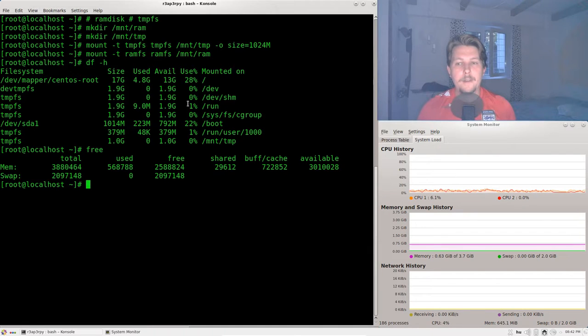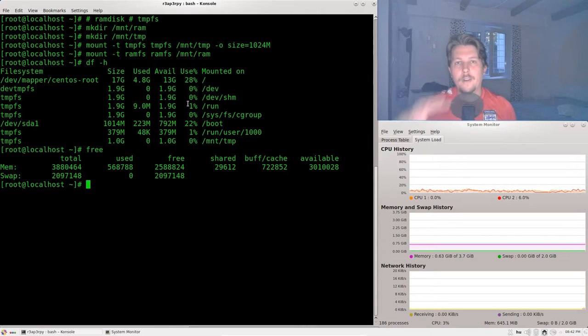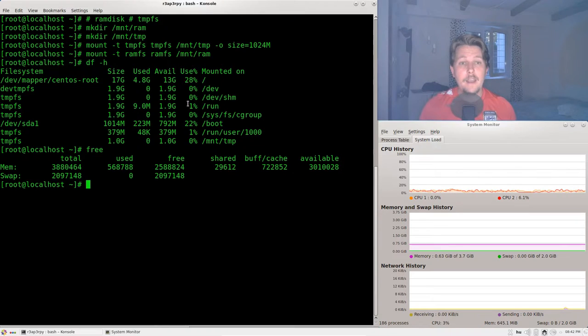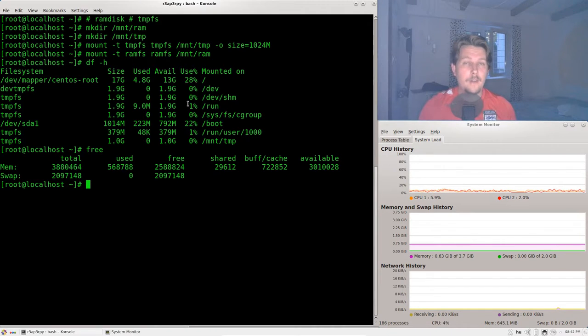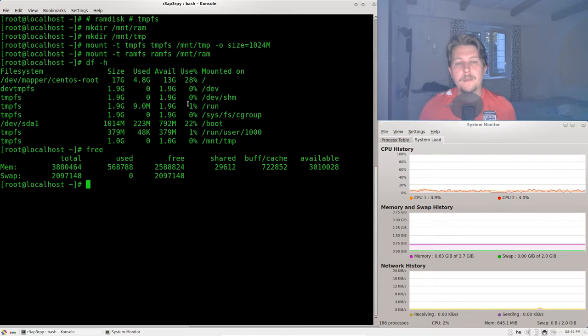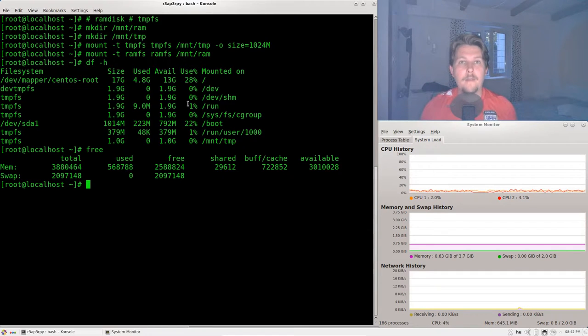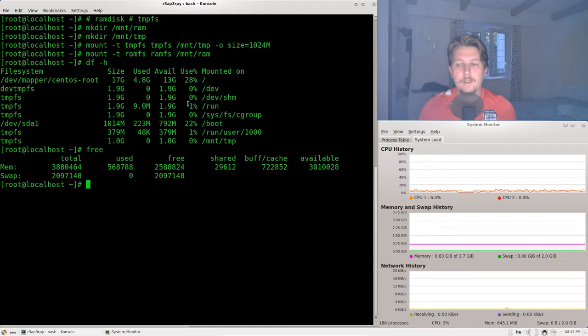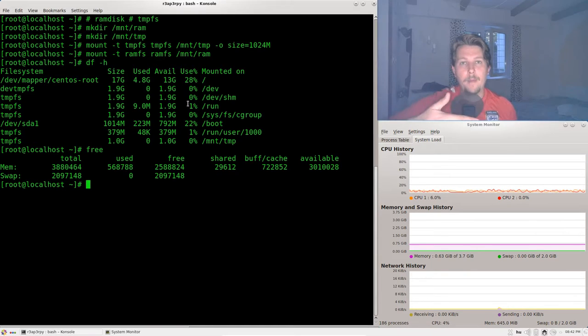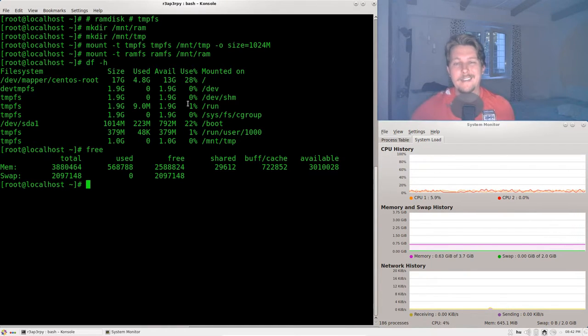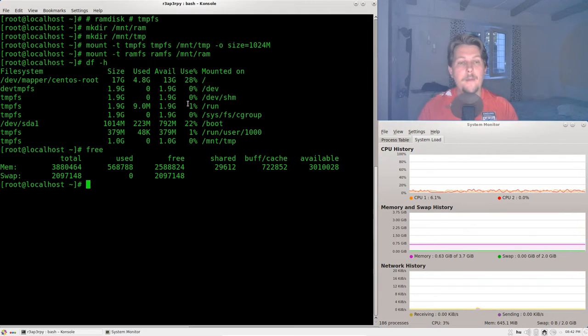And the problem with that is that you cannot corner your application to a specific memory size. You can only say that this is the memory you can use. And the problem with this was that people experienced application crashes because when you are using the RAMFS it is technically not protected from other applications to take away a specific space from them in memory.